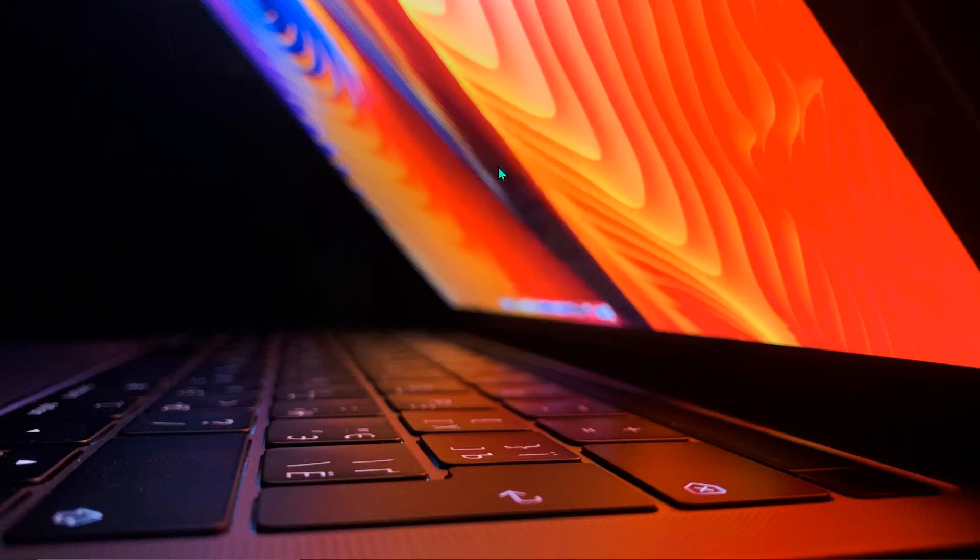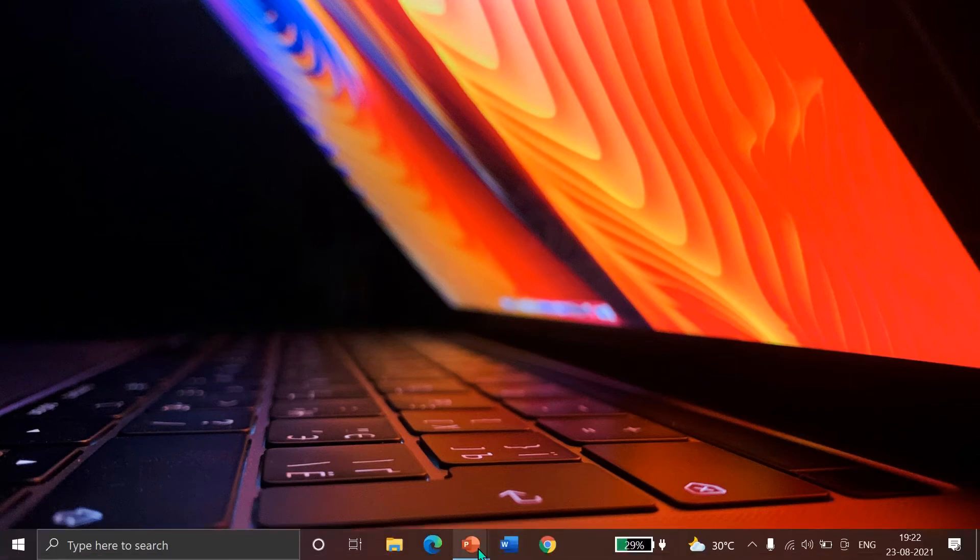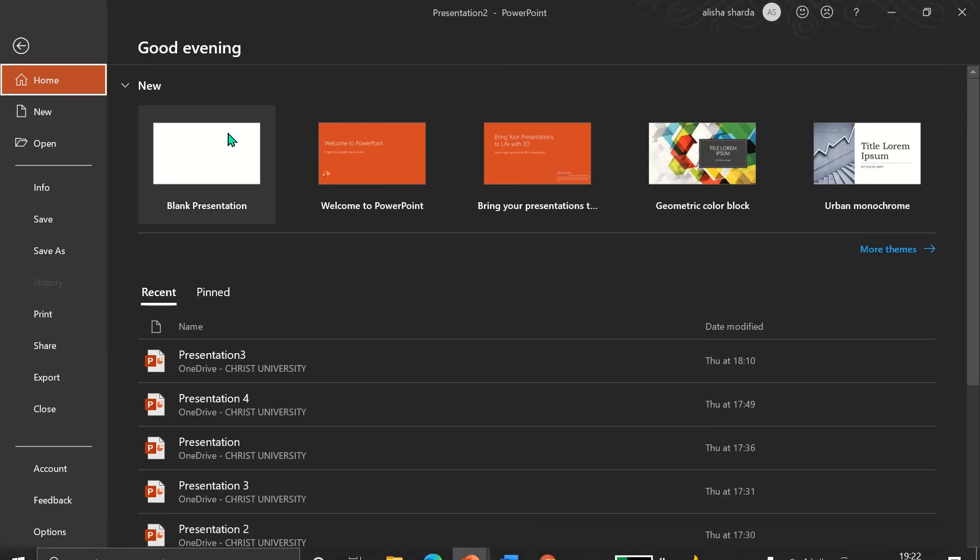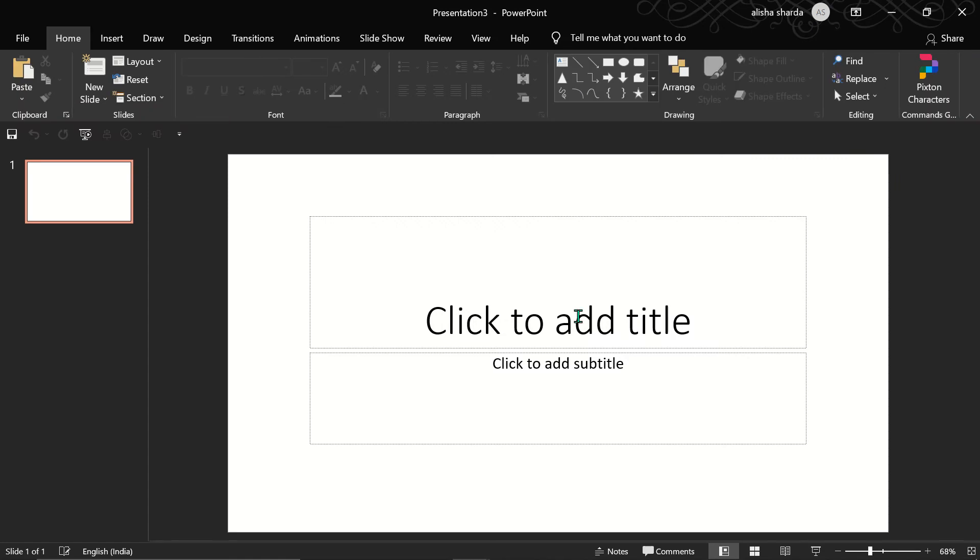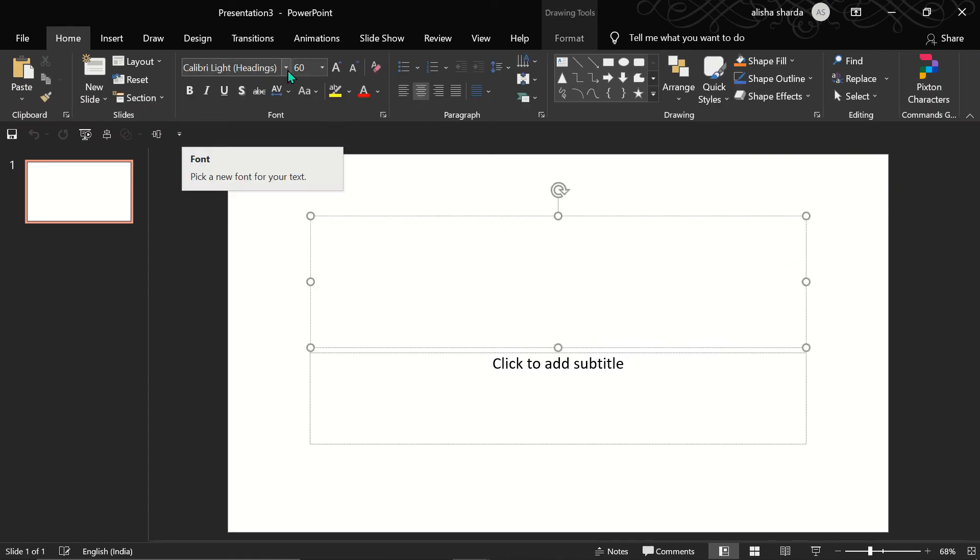And then open any Office app: PowerPoint, Word, Excel, doesn't matter. I've done that and I've opened PowerPoint. Now I can click on blank presentation and I can see if my font is added to my laptop.